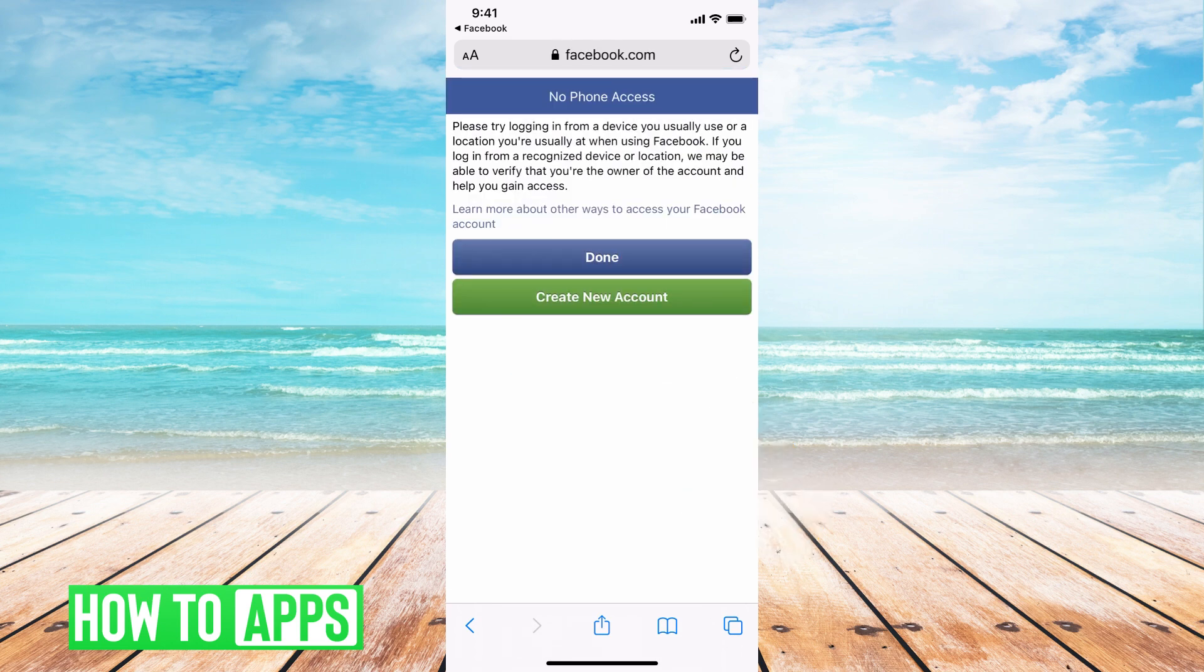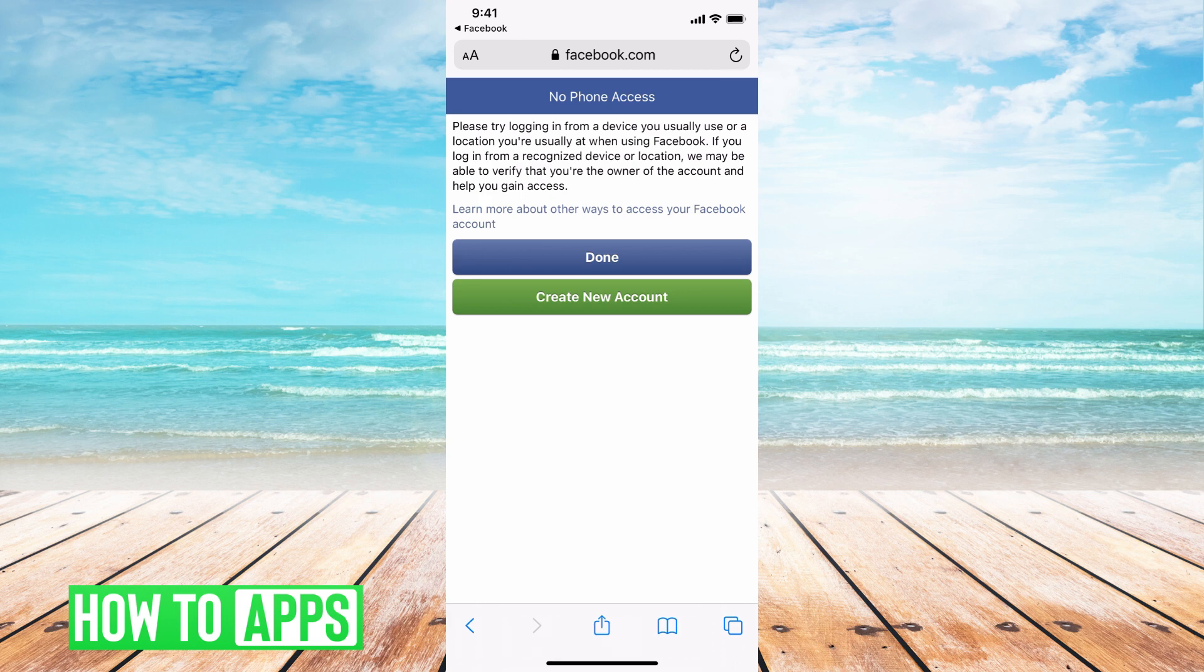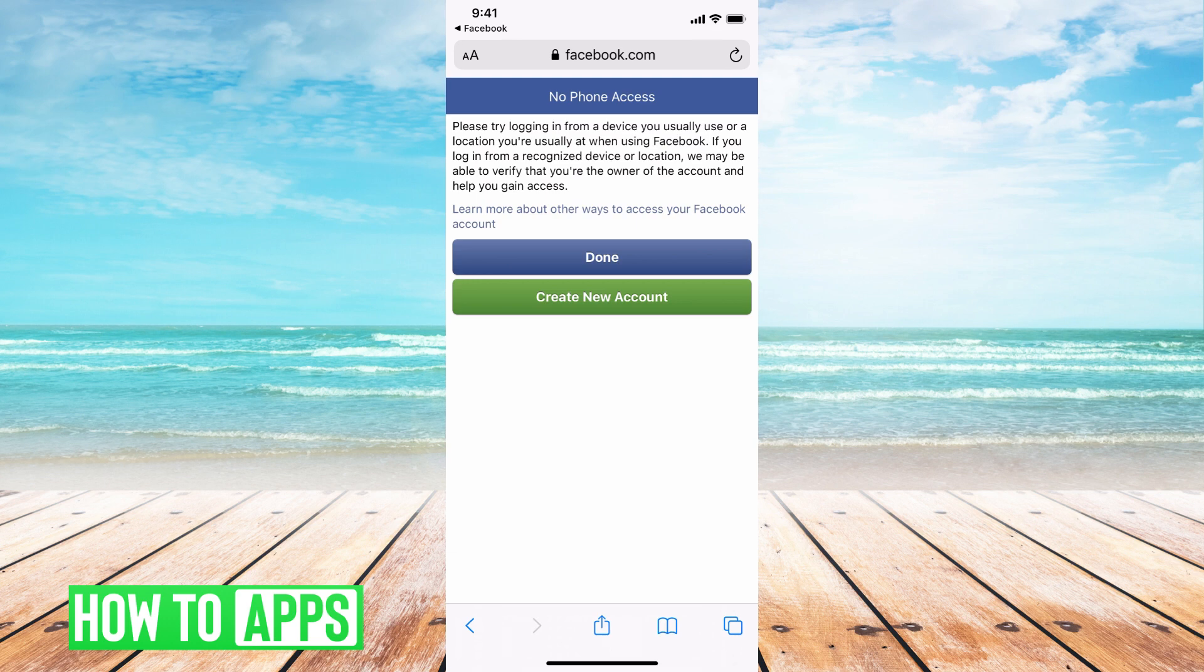And then it's gonna give you this message saying that basically this is not a recognized device that logs into this account. If you do go to your iPad or your laptop or your phone that you usually log in with, then you have a better chance of getting onto your account because it can verify that this device is always logging in so it must be them.